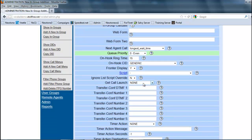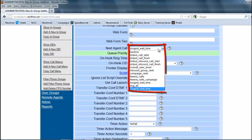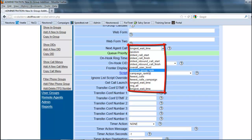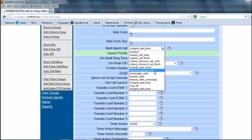Now for this to work, you got to make sure you do this. You got to go back over here and where it says next agent call, you got to make sure it's set to inbound group rank. That's pointless if you don't put it in inbound group rank.